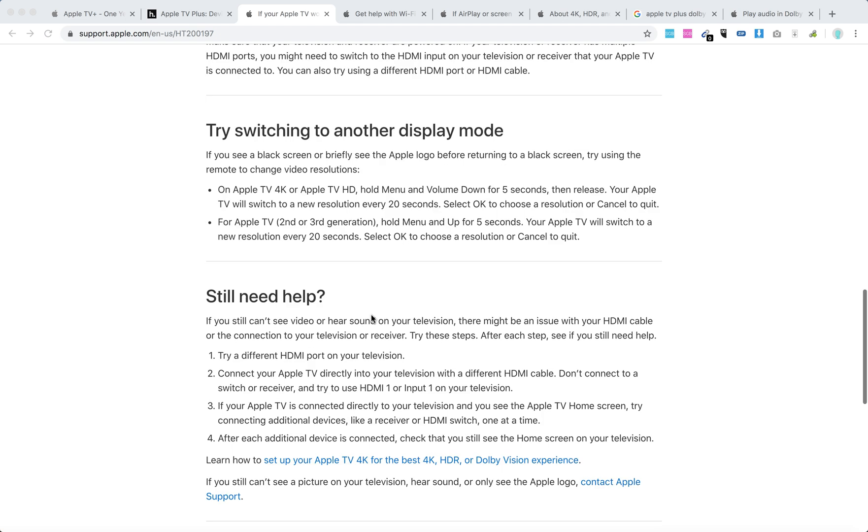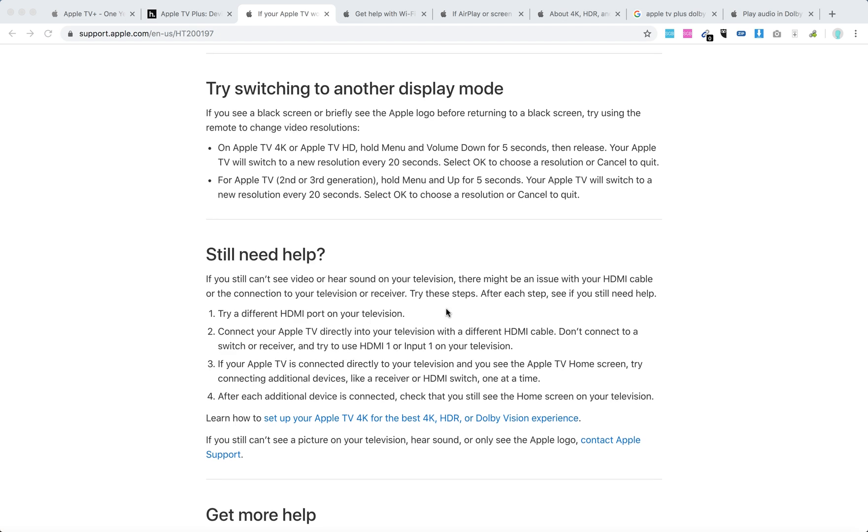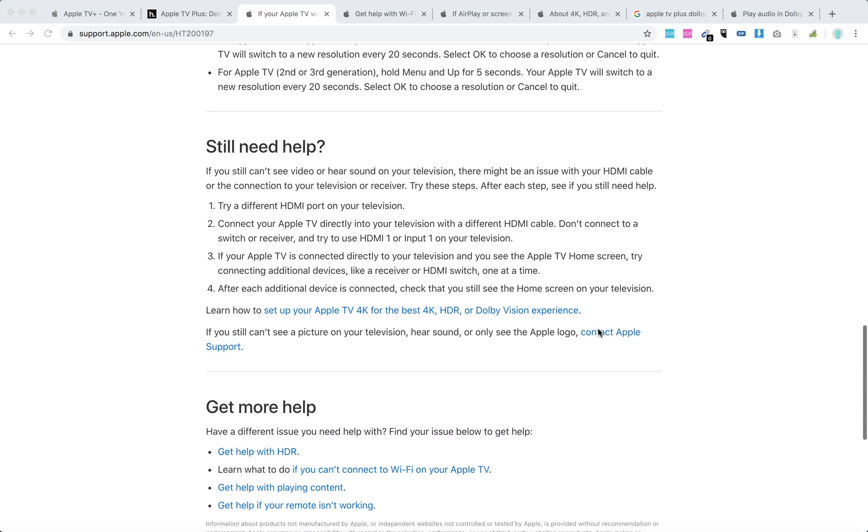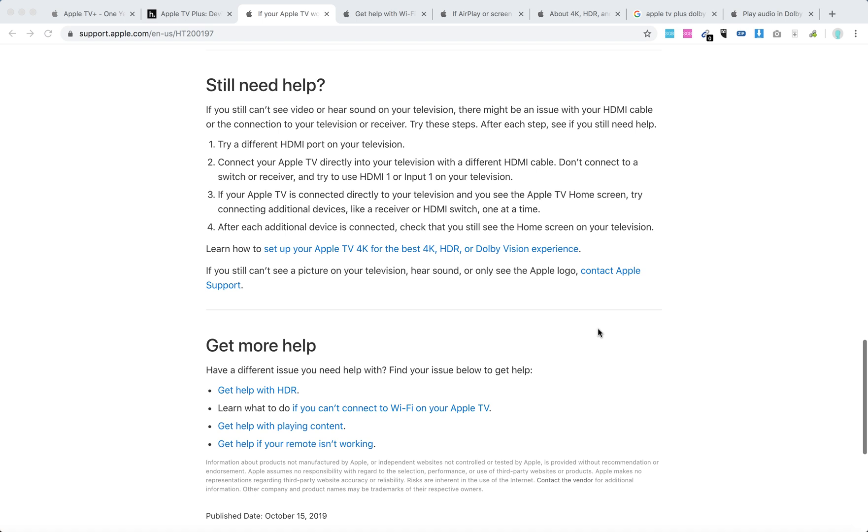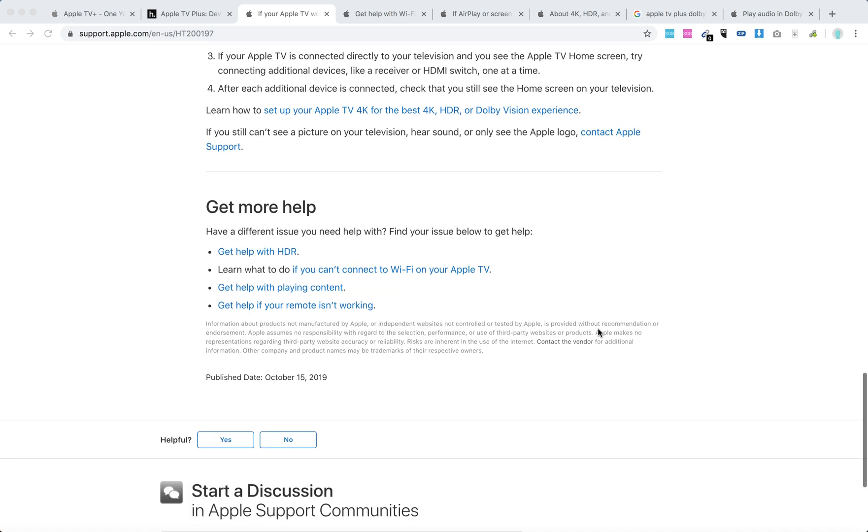If you still can't see video or hear sound, try a different HDMI port. Connect your Apple TV directly into your television with a different HDMI cable. Test your HDMI cable again—that's what I recommend here.